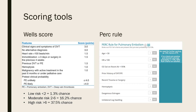If the Wells score is low risk, you can then proceed to apply the PERC rule. For the PERC rule to be fulfilled, none of the following should be present: age greater than 50, heart rate greater than 100, O2 sats on room air less than 95%, prior history of DVT or PE, recent trauma or surgery, hemoptysis, exogenous oestrogen use, or unilateral leg swelling. If none are present and the Wells score was less than 2, no further investigations for PE are needed. For moderate or high risk, proceed with a CTPA; for moderate risk a D-dimer may also be considered depending on the clinician.